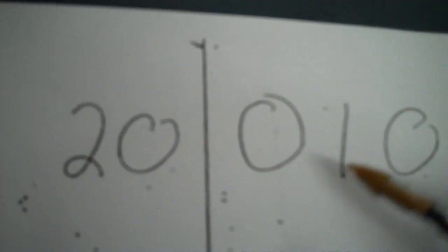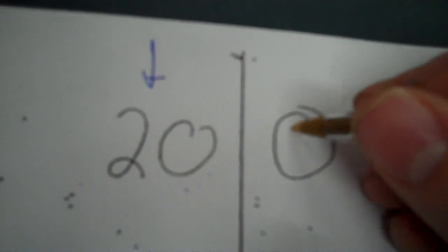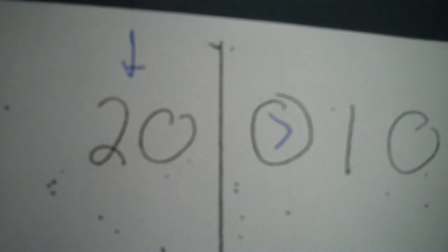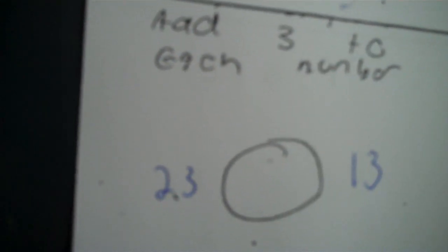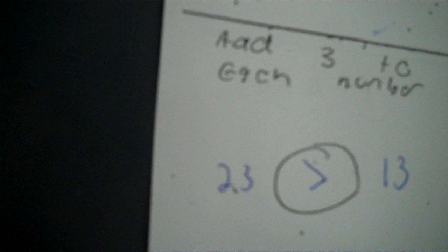In this video we're going to be solving inequalities. We have two numbers: 20 and 10. 20 is the bigger number — the sign eats the bigger number, so it says 20 greater than 10. Now add 3 to each number: 20 becomes 23, 10 becomes 13. You still eat the 23, so the sign is still greater than. The sign doesn't switch when you add.